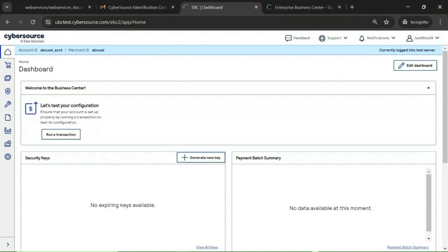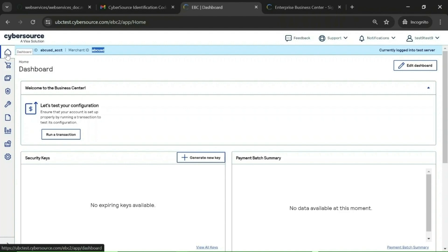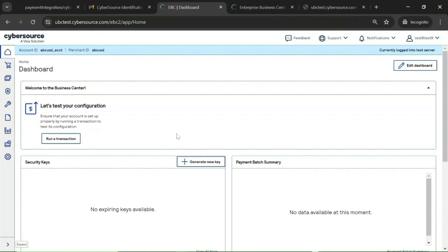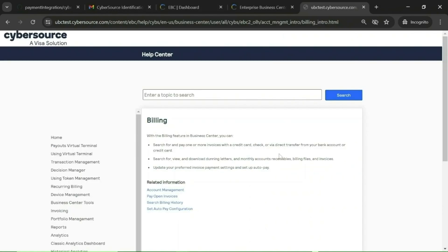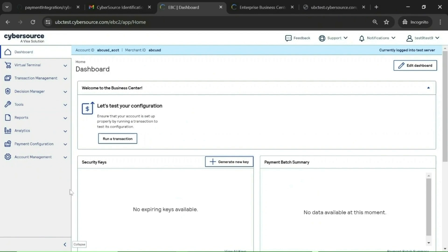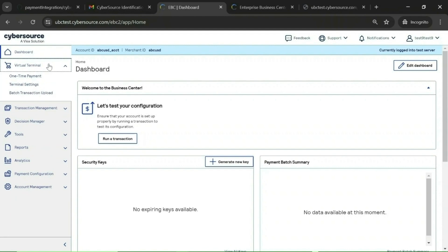You can see all the details here — the merchant ID and the user 'test9test9'. There are different options we are going to see one by one. We will have a quick overview of the features available on the CyberSource portal or Business Center. Expand the left navigation and you will have all the options available. There is also official documentation present for each feature — we will share that link in the video description.